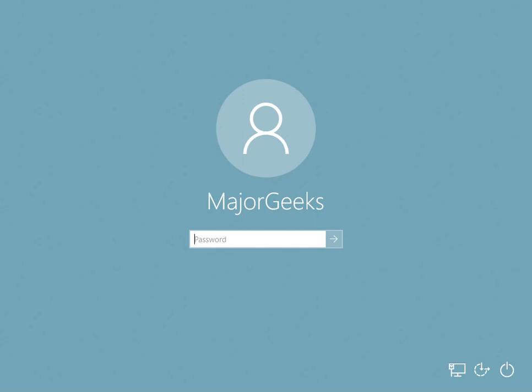Hey Geeks, Tim Tippett's here with MajorGeeks.com. Today we're going to look at how to disable the Windows 10 login screen.